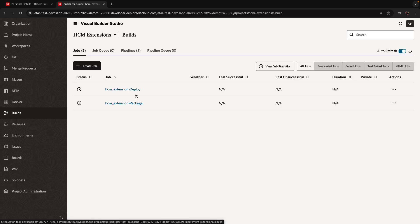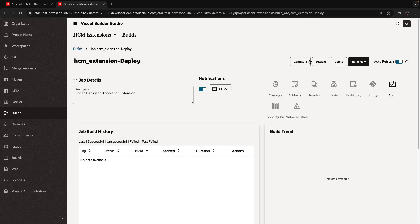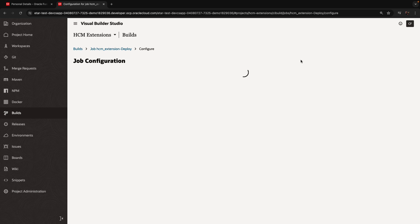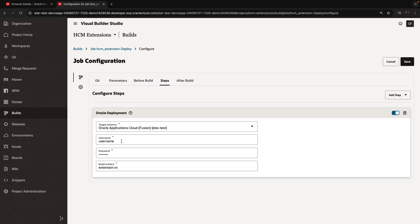We are also going to go into the build section and look at the deploy job that was created for us. This deploy job takes our changes and deploys it onto our instance.